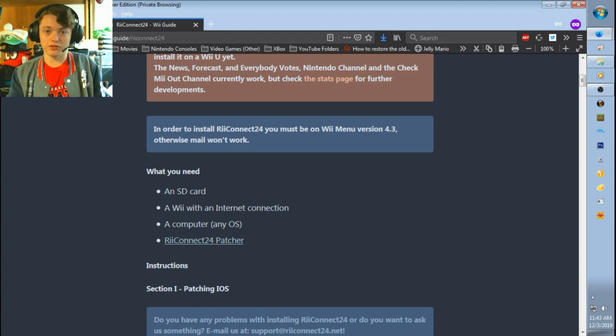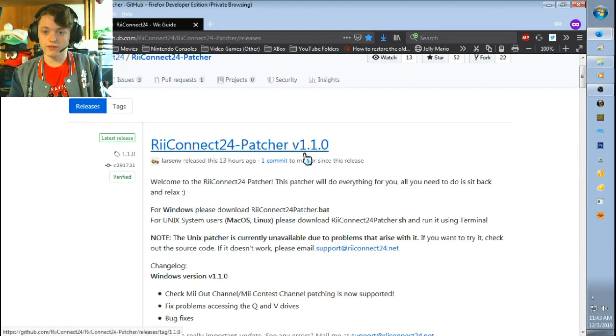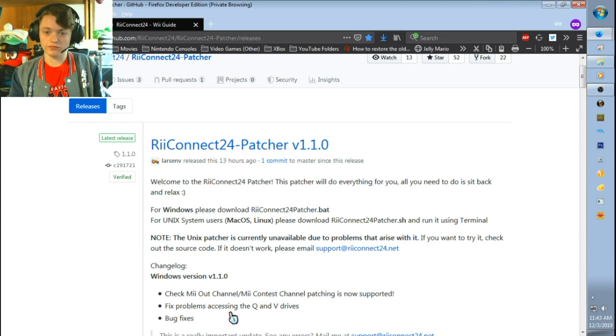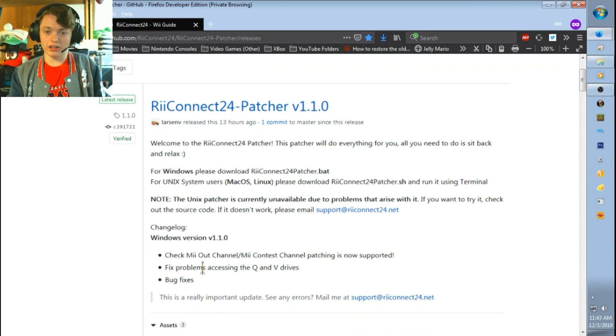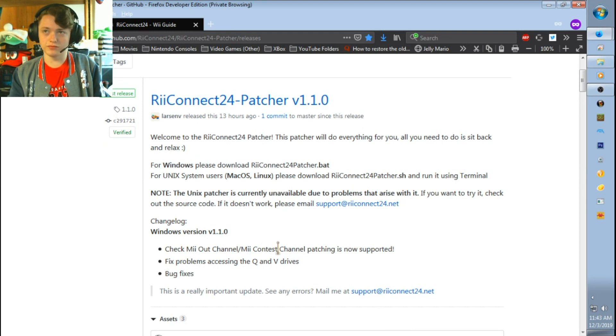First things first, you'll need to go download the most recent release of the RiiConnect24 patcher. And yeah, I'll continue with you guys in just a second.